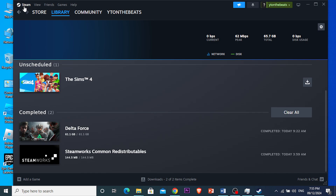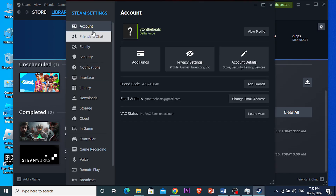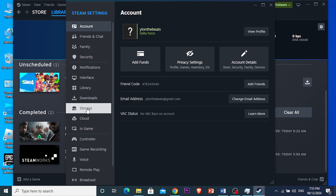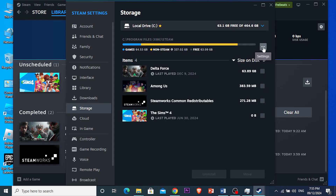So what you're going to do first is make sure that Steam is properly installed. Come here on Steam, click on Settings, then go down to Storage. Click on Storage, then click on the three dots, click Settings, and then click on 'Repair a Library' to make sure all the games you have downloaded are downloaded properly.